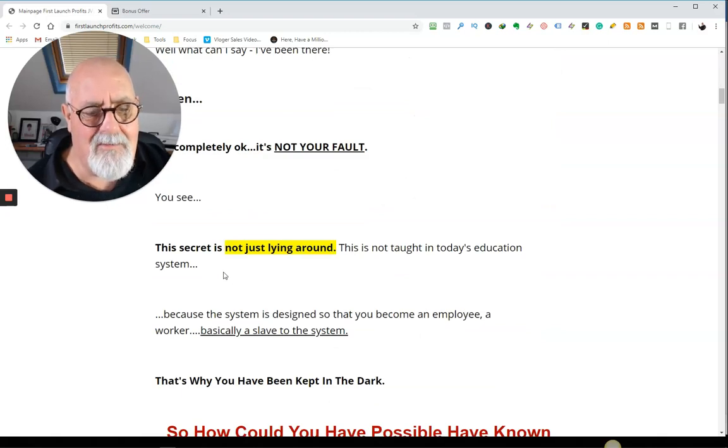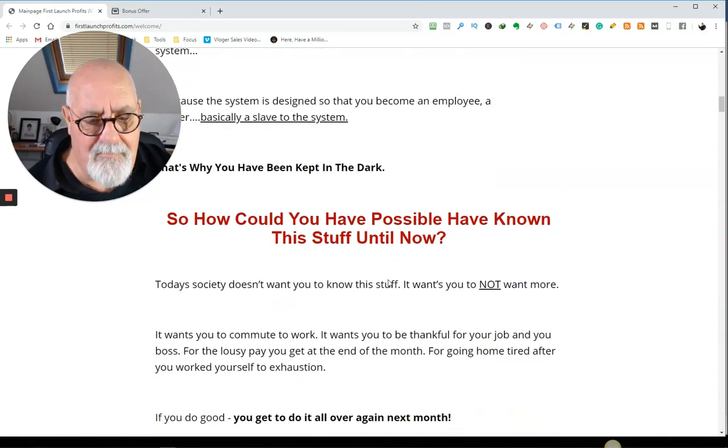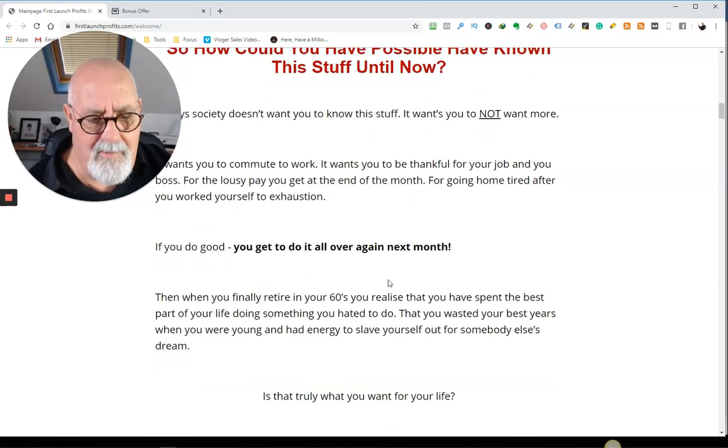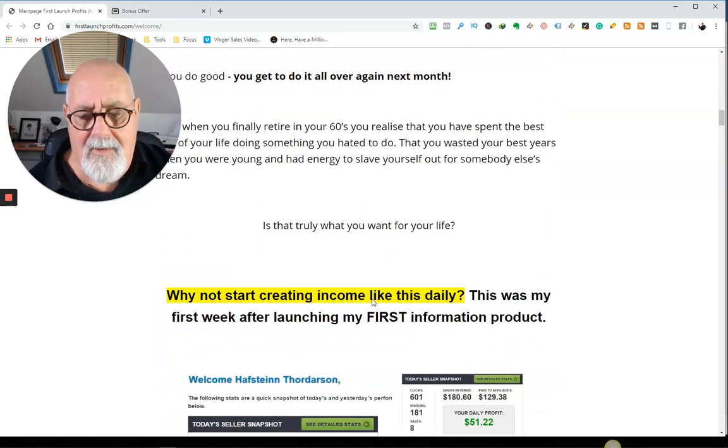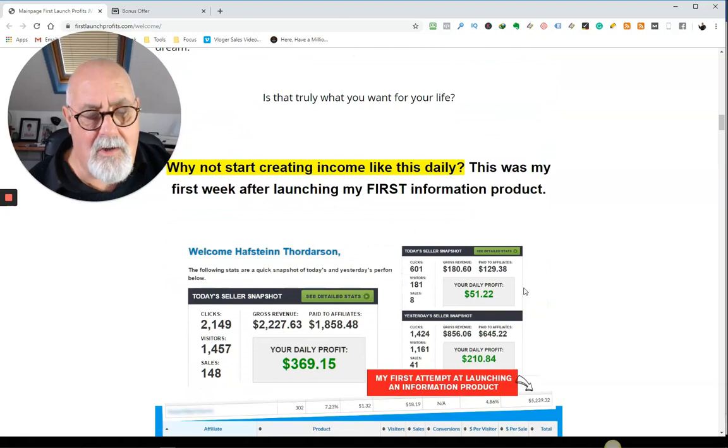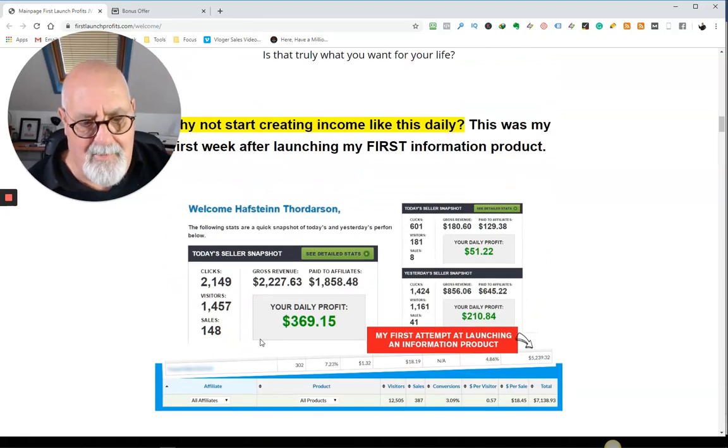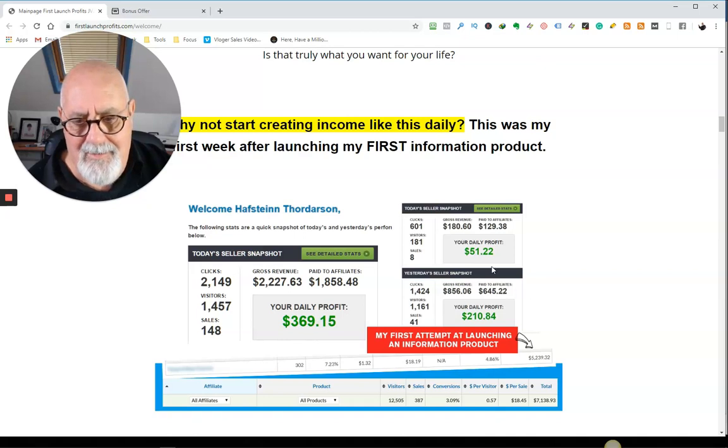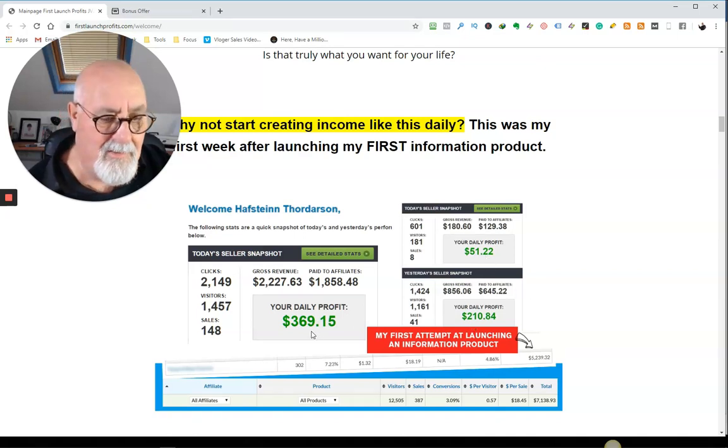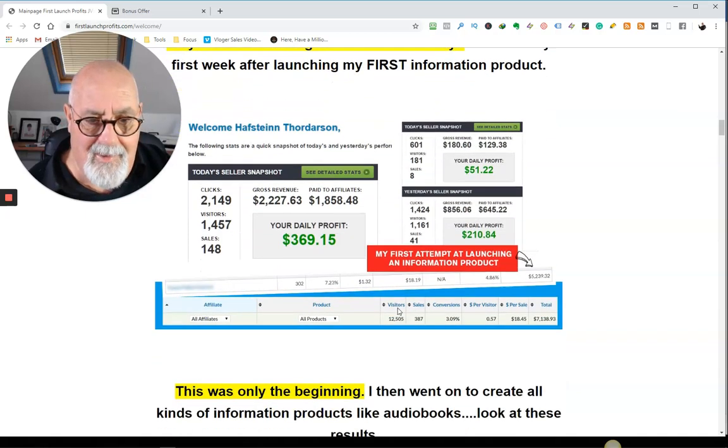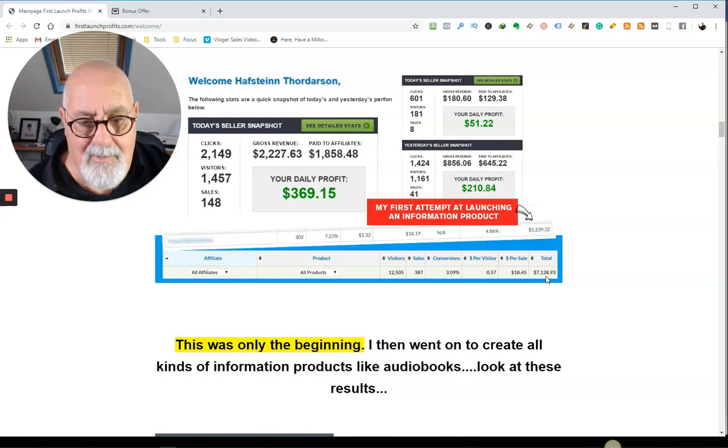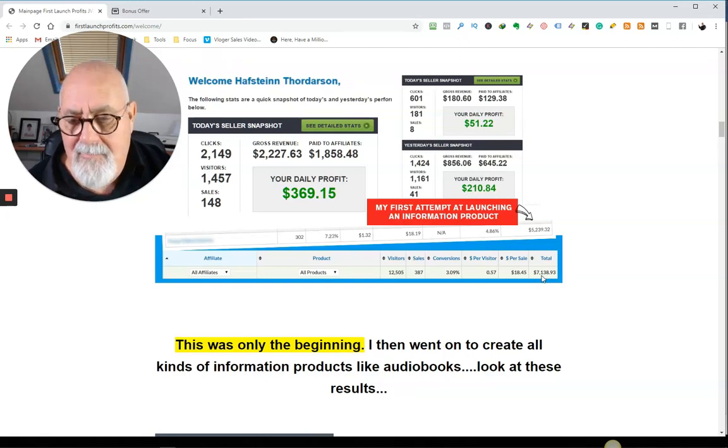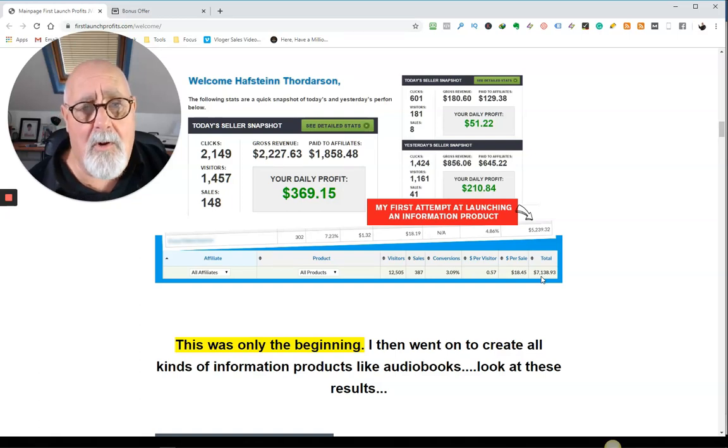This secret is not just lying around. I've highlighted a few things here that caught my attention. Why not start creating income like this daily? Now he shows you some proof here of what he made. So he started off and he was making $51, $210, $369. Anyway, the outcome of his very first launch, he made $7,138.93 in I don't know how many days. And that's all profit.